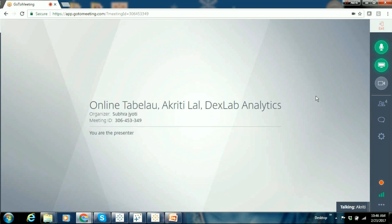Before I start, do you have Tableau downloaded on your system? Yes, actually I'm using Tableau Public 10.1. Okay, that serves for further training. Can you see my screen? Yes, I can see it.